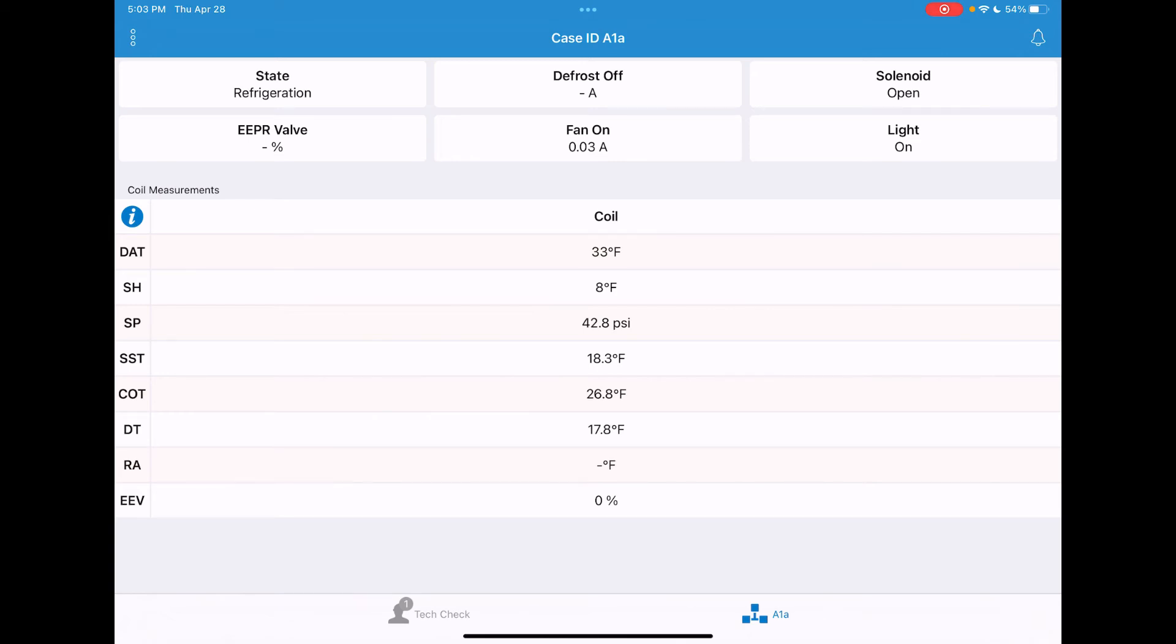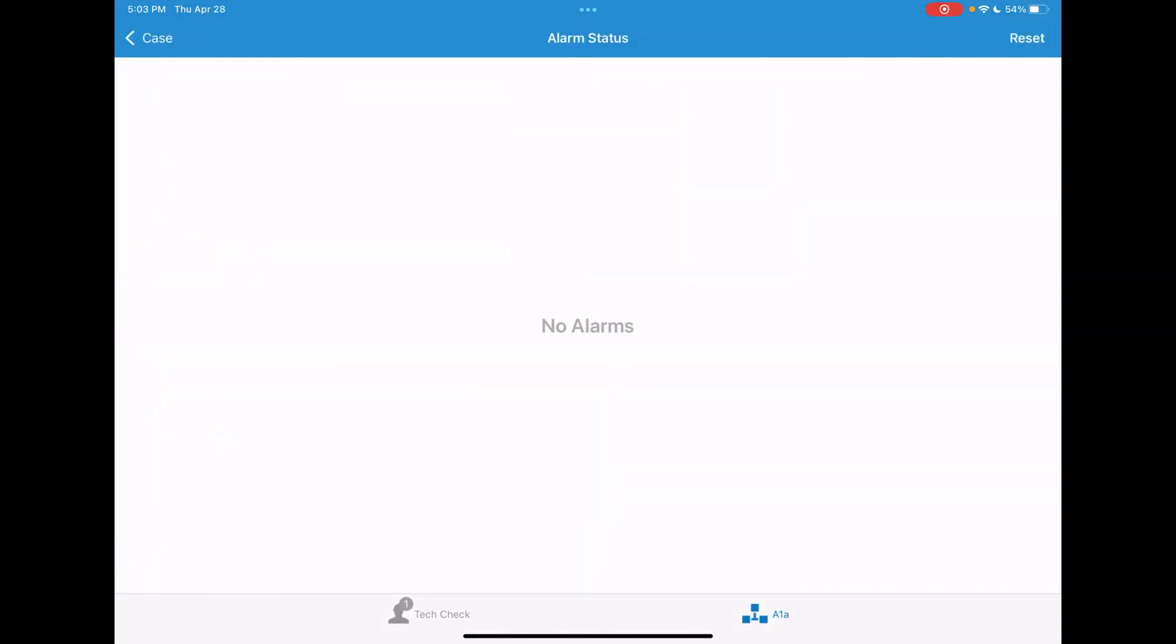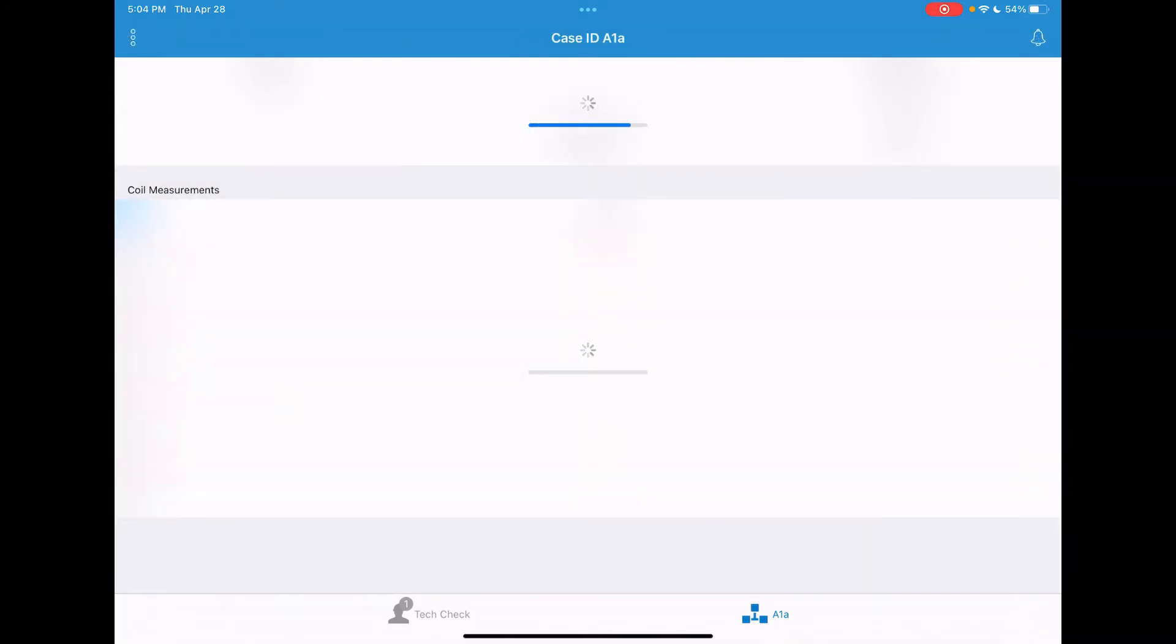To check alarm conditions, if there are any, you'll have the bell icon in the top right of your screen. Tap on that and you can choose active alarms. You can see this particular controller has no current alarms. You can go back to case in the top left to return to the main screen.